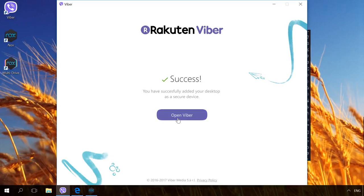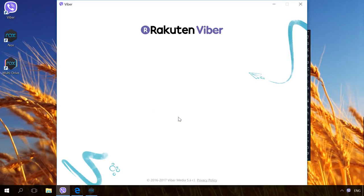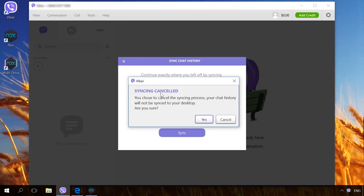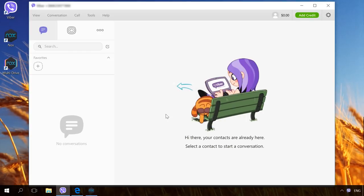You can activate Viber in this manner on several devices. Don't miss our video about restoring chat history, contacts and files for Viber in Android and Windows. You will find the link in the description.